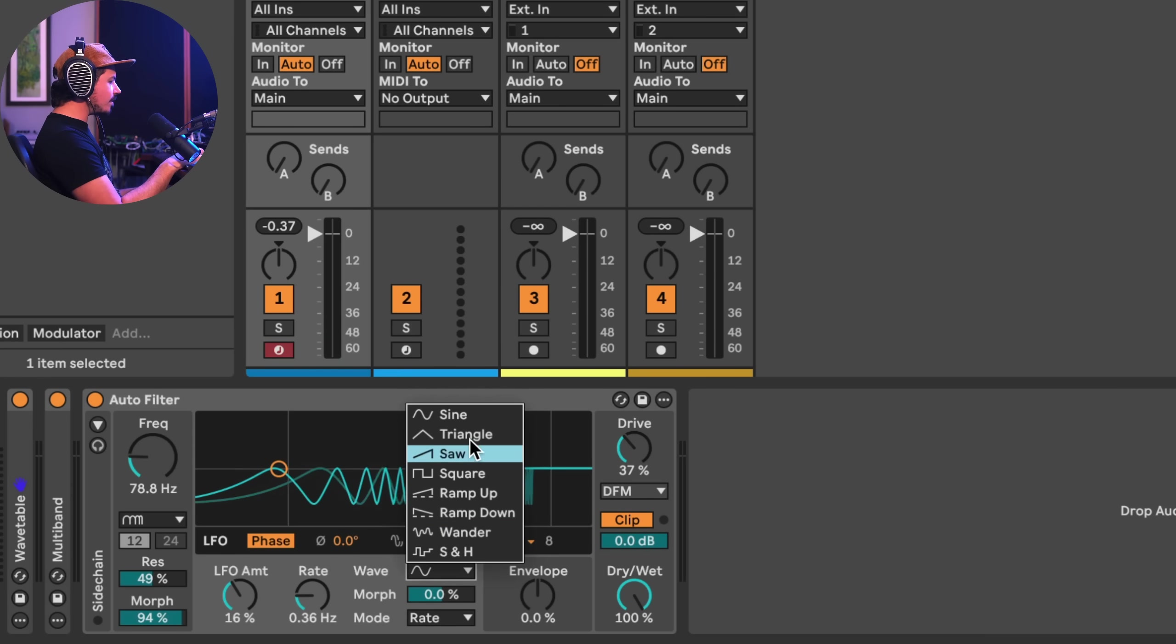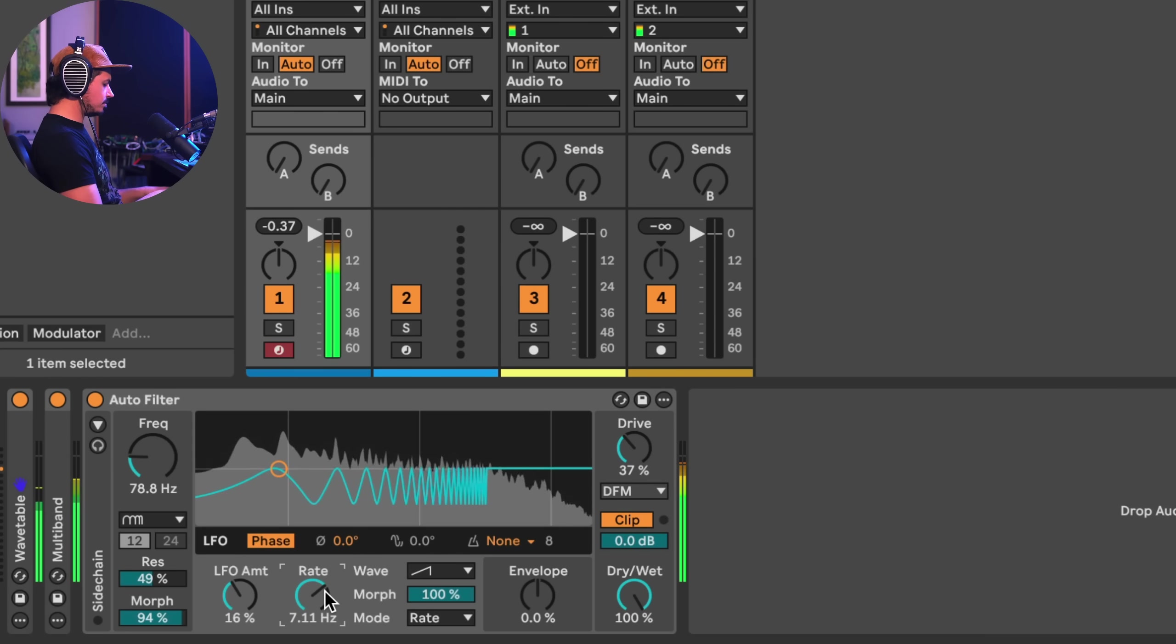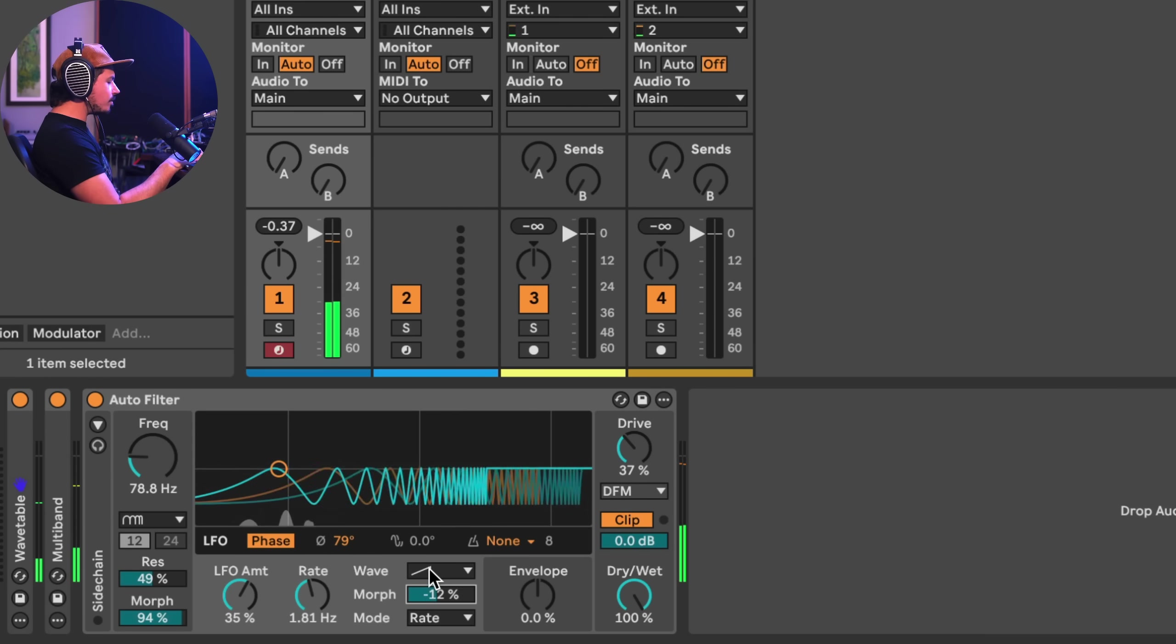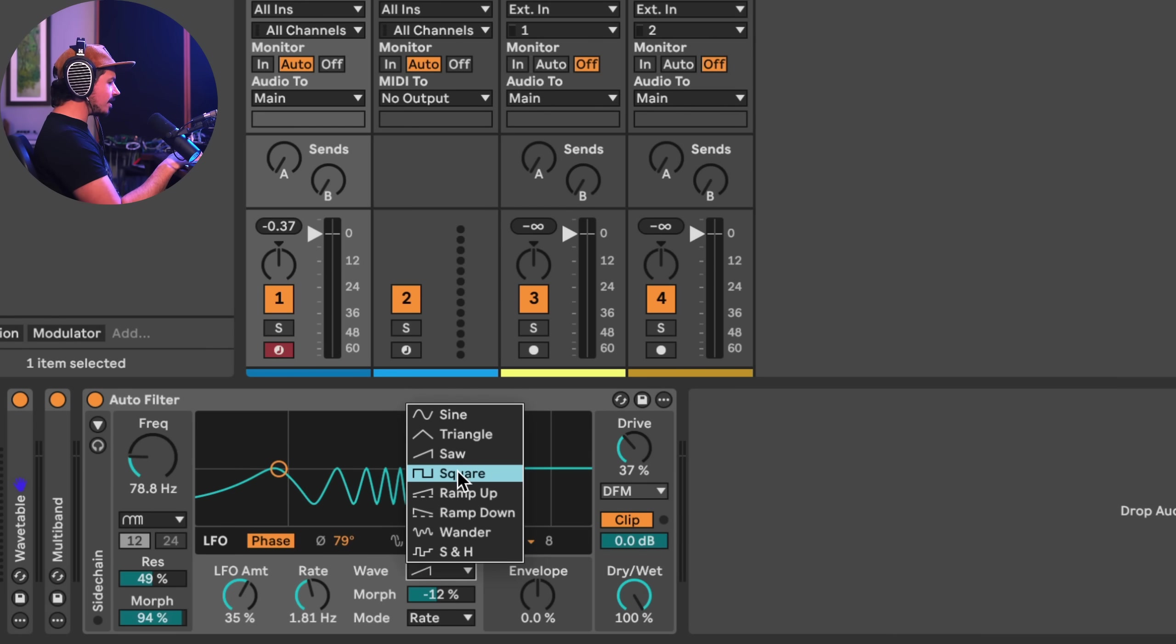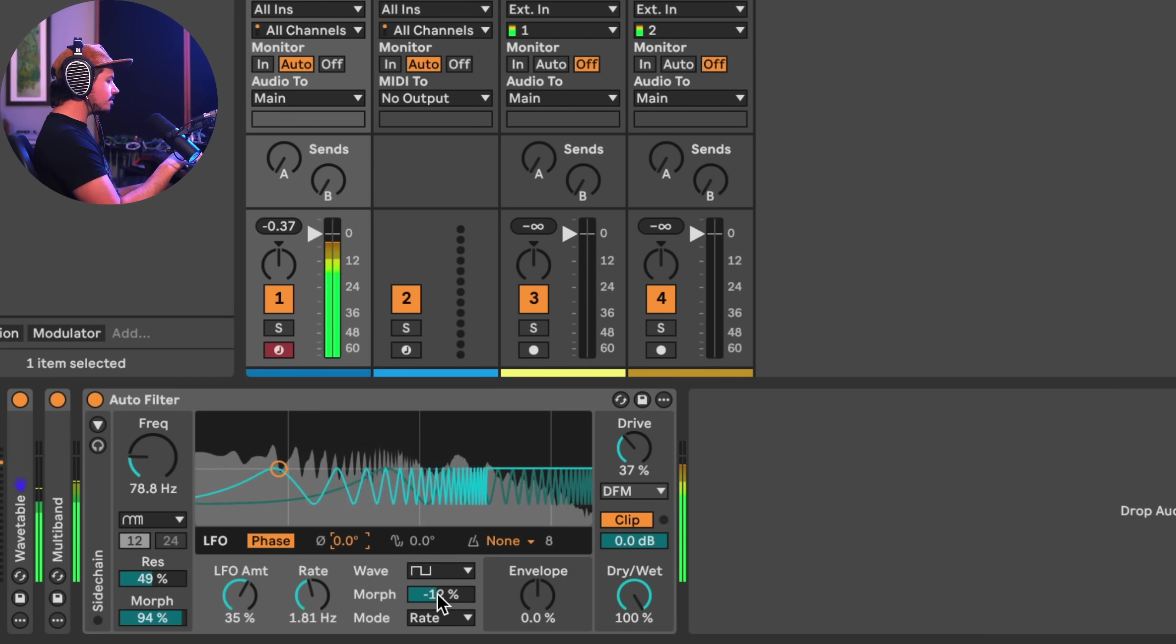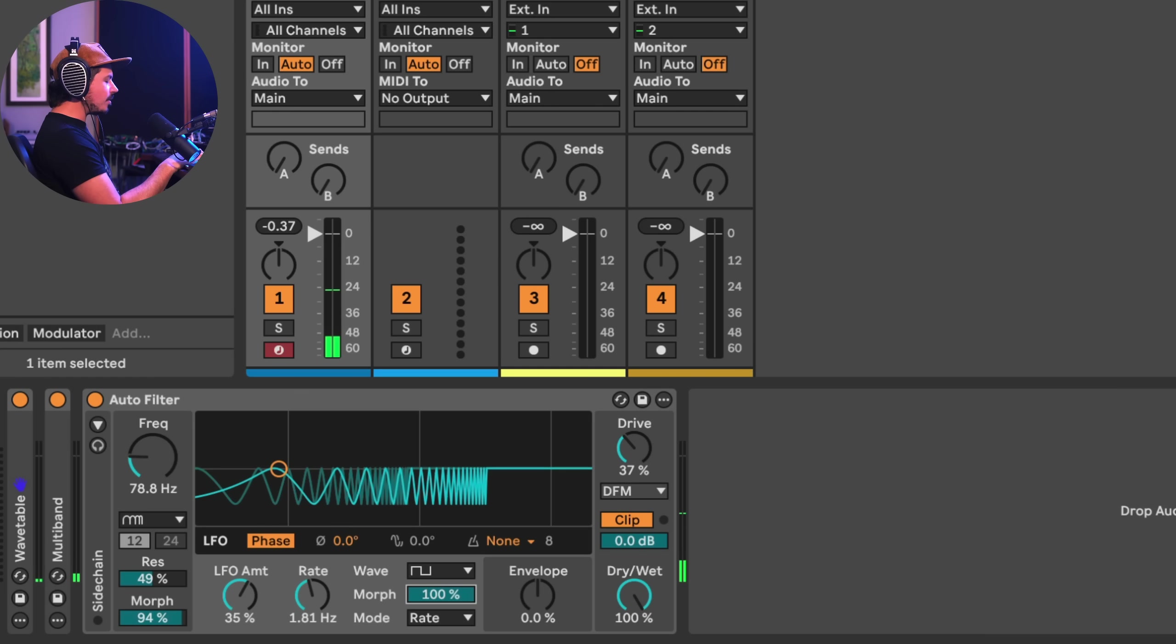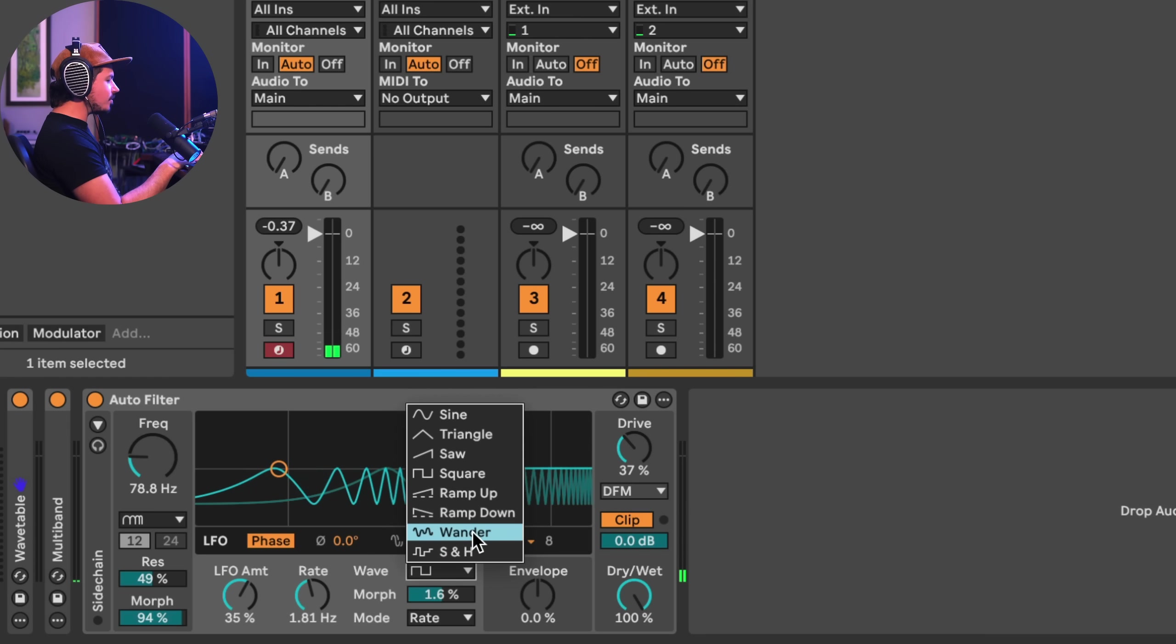And so of course, we've got all of our wave shapes here. We could do saw, for example. And so what morph does is it's kind of taking the shape of the LFO and it's kind of skewing it, right? So something we can do is we could take a square, for example, and you can hear that it's kind of just going back and forth. Let's go ahead and couple the LFO together into one. And so this is sort of like making the pulse width very short and then the pulse width very wide.